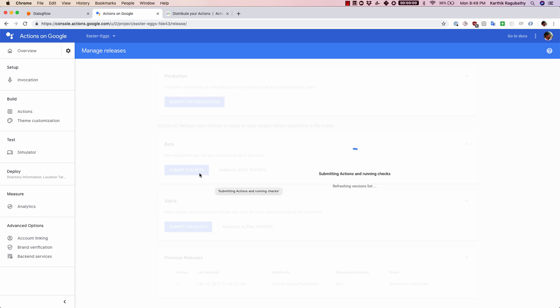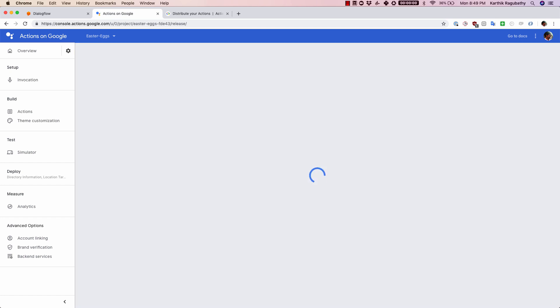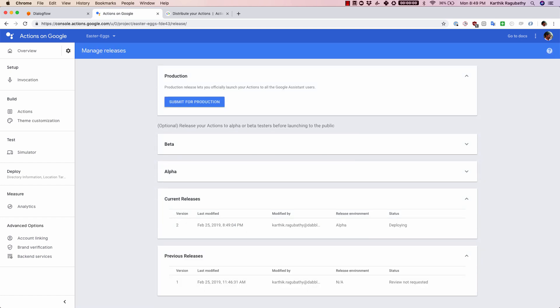That's the same way it goes for submit for beta and submit for production. Whenever you have submitted it and there's any issue or if your action is approved, you will get an email, and then you can start marketing your action.